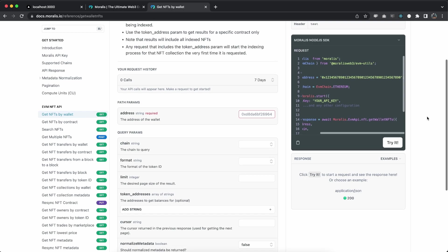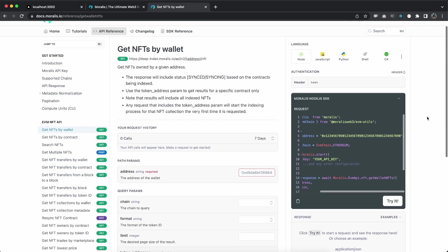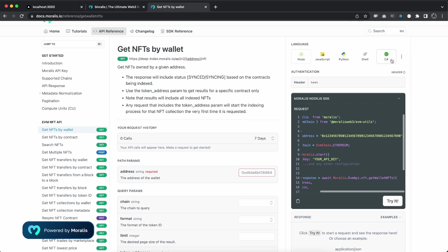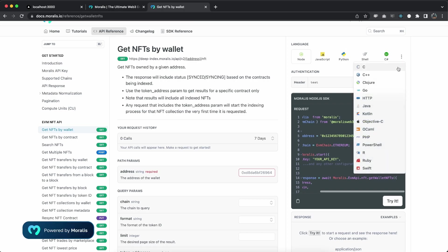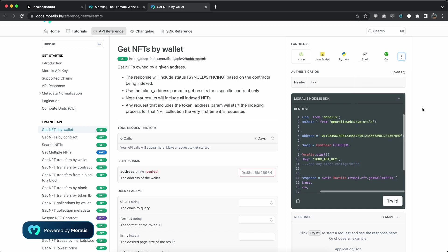We're using the Node.js SDK that Morales provides us, but if you want to use another backend language you can easily choose your preferred one from the top right here or from this drop down menu and then play around and test it out right here. And you can see the response that's coming back.